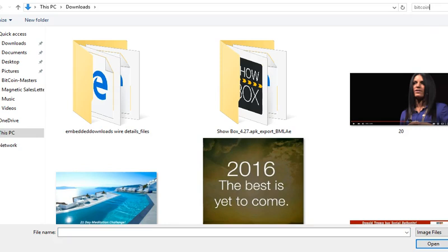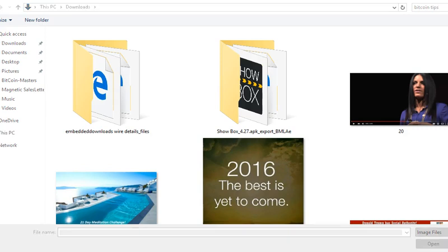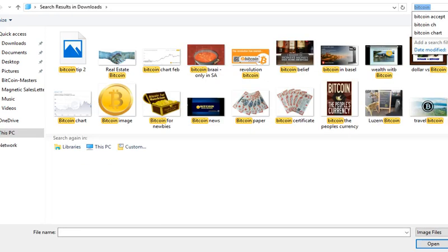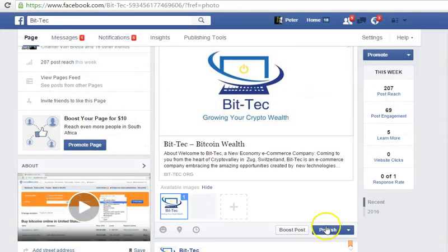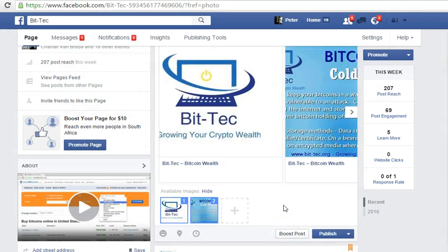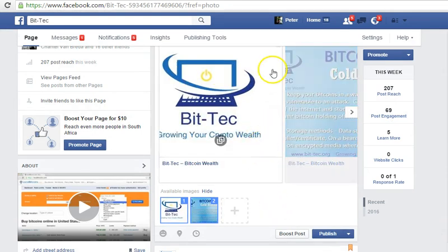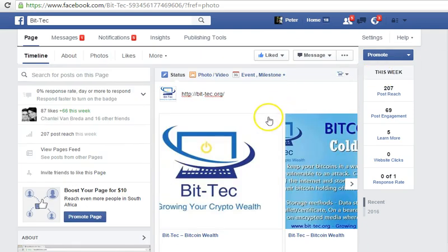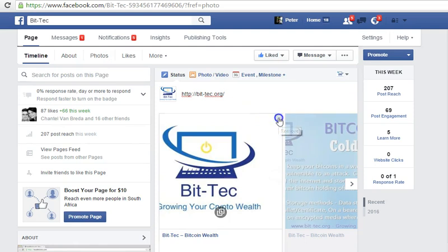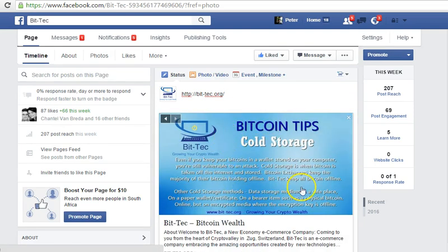I want to get the right image — it's one of the Bitcoin tips I want to share. There it is: Bitcoin tip number two. I open it and now that image is here. All I need to do now is delete the original image.